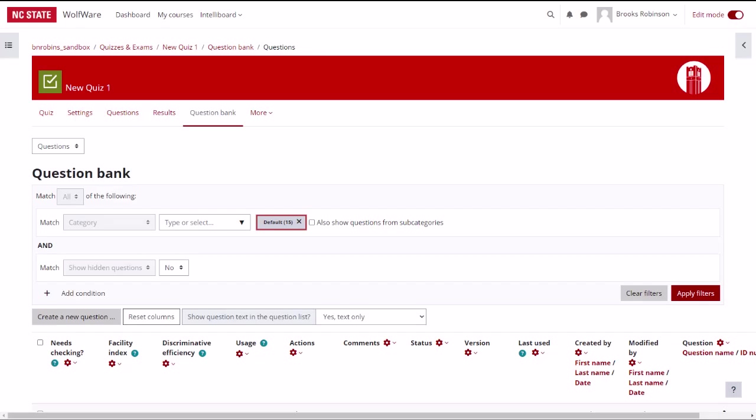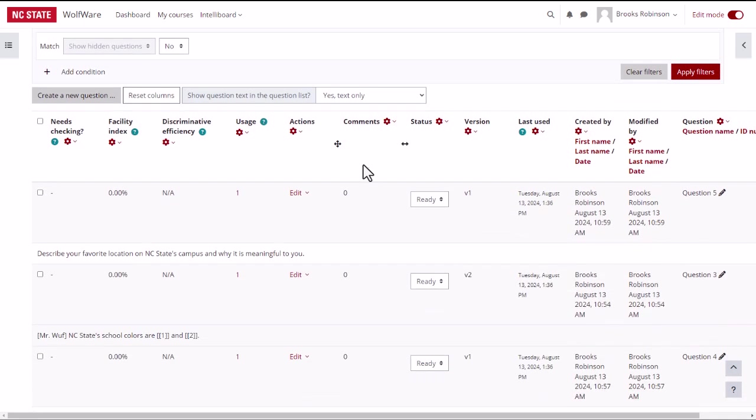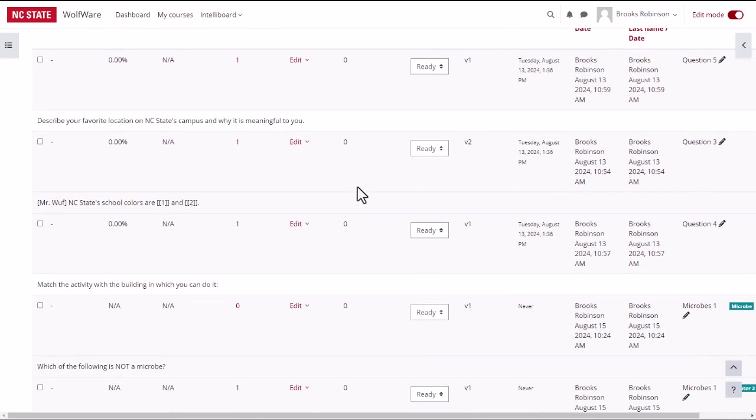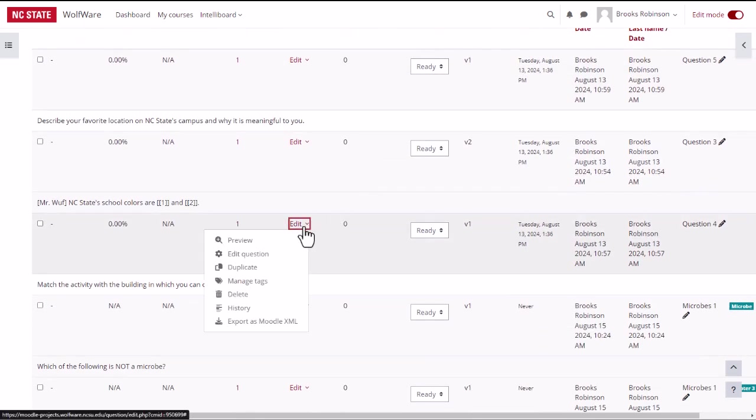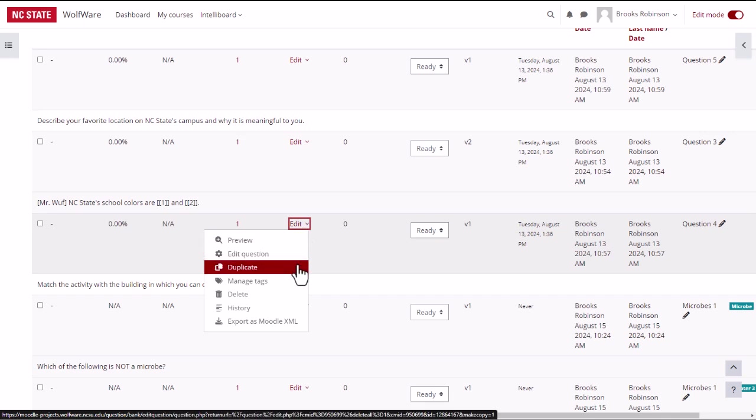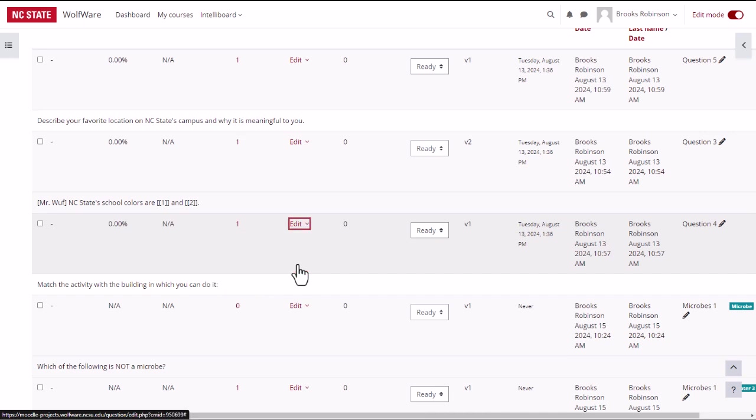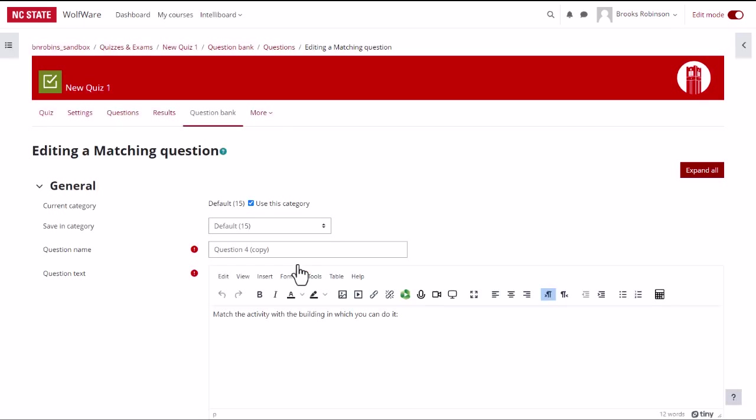When inside the question bank, you can perform different actions by clicking on the edit link in the actions column. If you want to create a variation of a question by changing it slightly, you can use the duplicate action to first make a copy of the question.